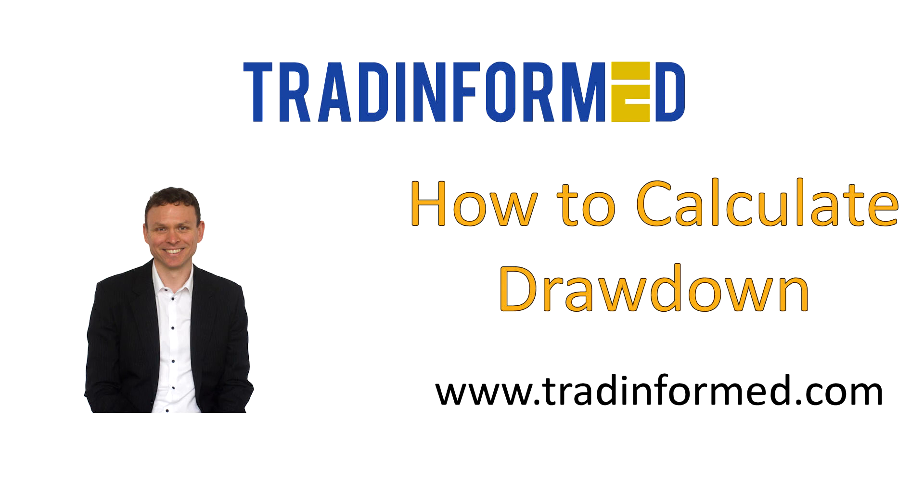Drawdown may well be the single most important trading metric because this is the one that can make us abandon our trading strategies, both if we have a succession of too many large losses and also if our losses last for too long.